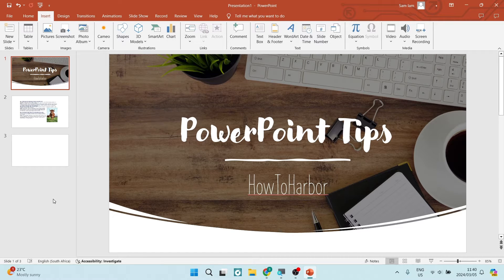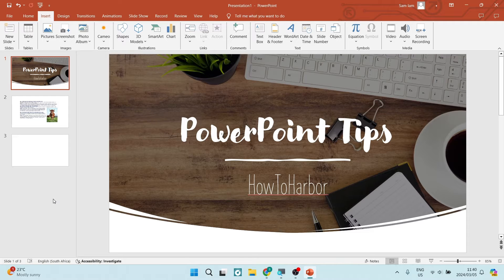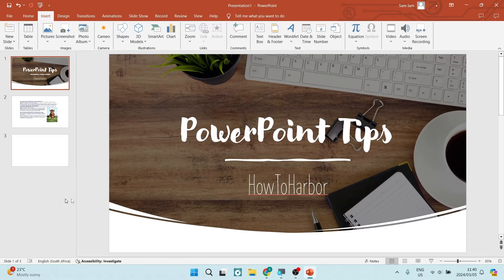Ladies and gentlemen, we are in Microsoft PowerPoint, and I'm going to show you how to add a new blank slide. So let us get in. There are two ways.